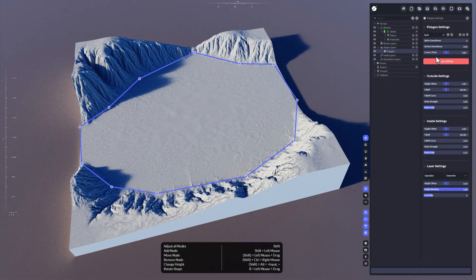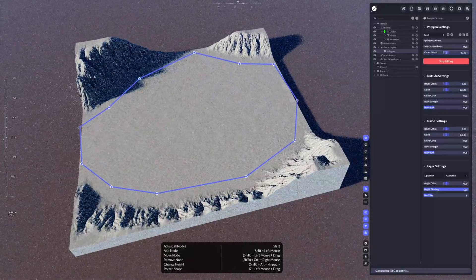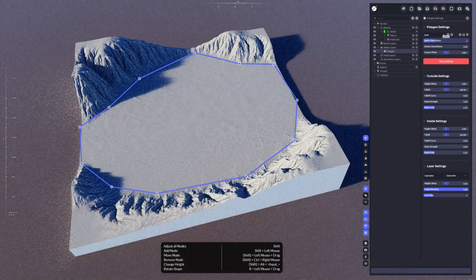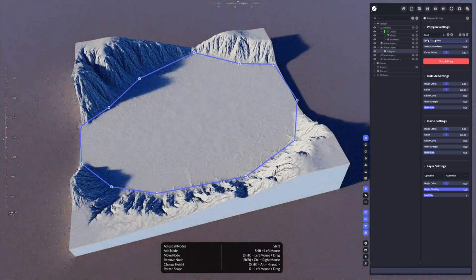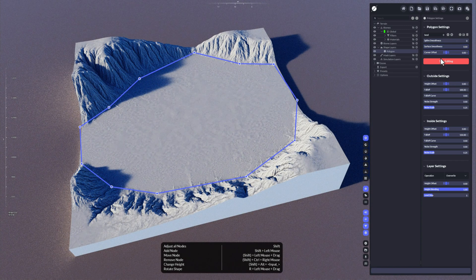Now let's see what we can do here. We have some corner offsets, which is actually just a scaling. We have surface smoothness and spline smoothness — this is like smoothing out along the spline set. It won't take much effect right here because the shape isn't made exactly for that, but in some cases it might make interesting results.